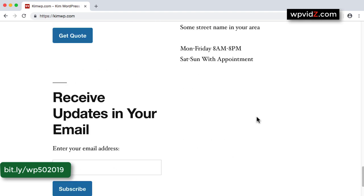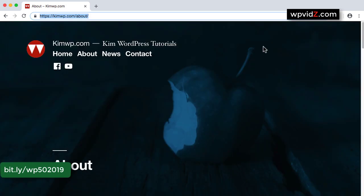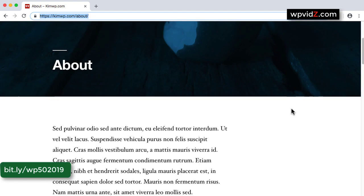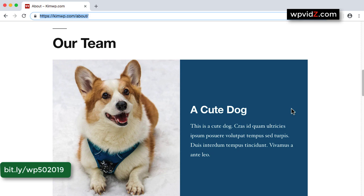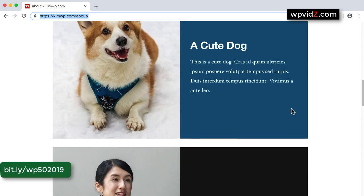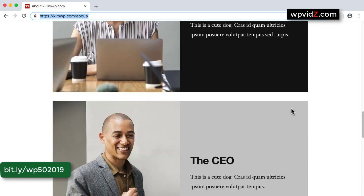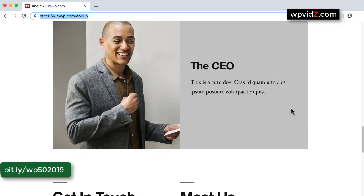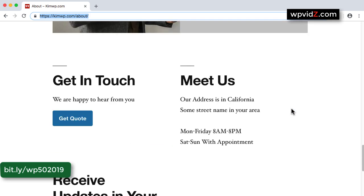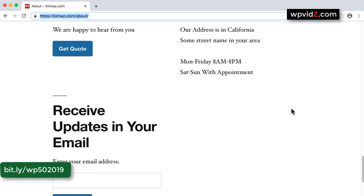Next, in the about page, you'll have the header image and cool blocks with pictures, text, and background colors. We'll achieve all of this layout by using the new block editor of WordPress 5.0.